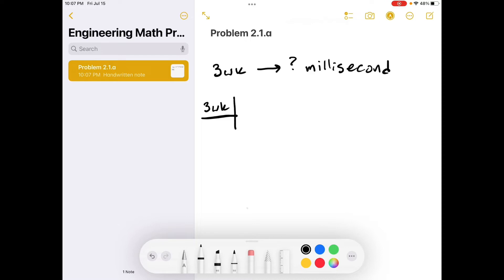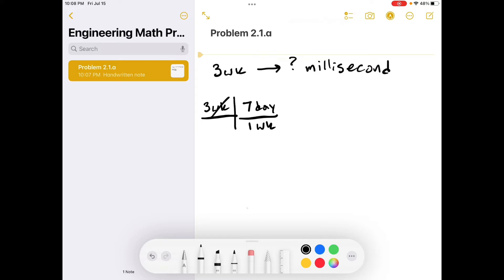Let's take it one step at a time. I know there are seven days in one week. You always want to make sure that if you have weeks up top, you divide by weeks and multiply by days. When we multiply and divide all the units, week divided by week equals one — anything divided by itself equals one. So we cross out weeks and we're left with days: 7 times 3 equals 21 days in three weeks.